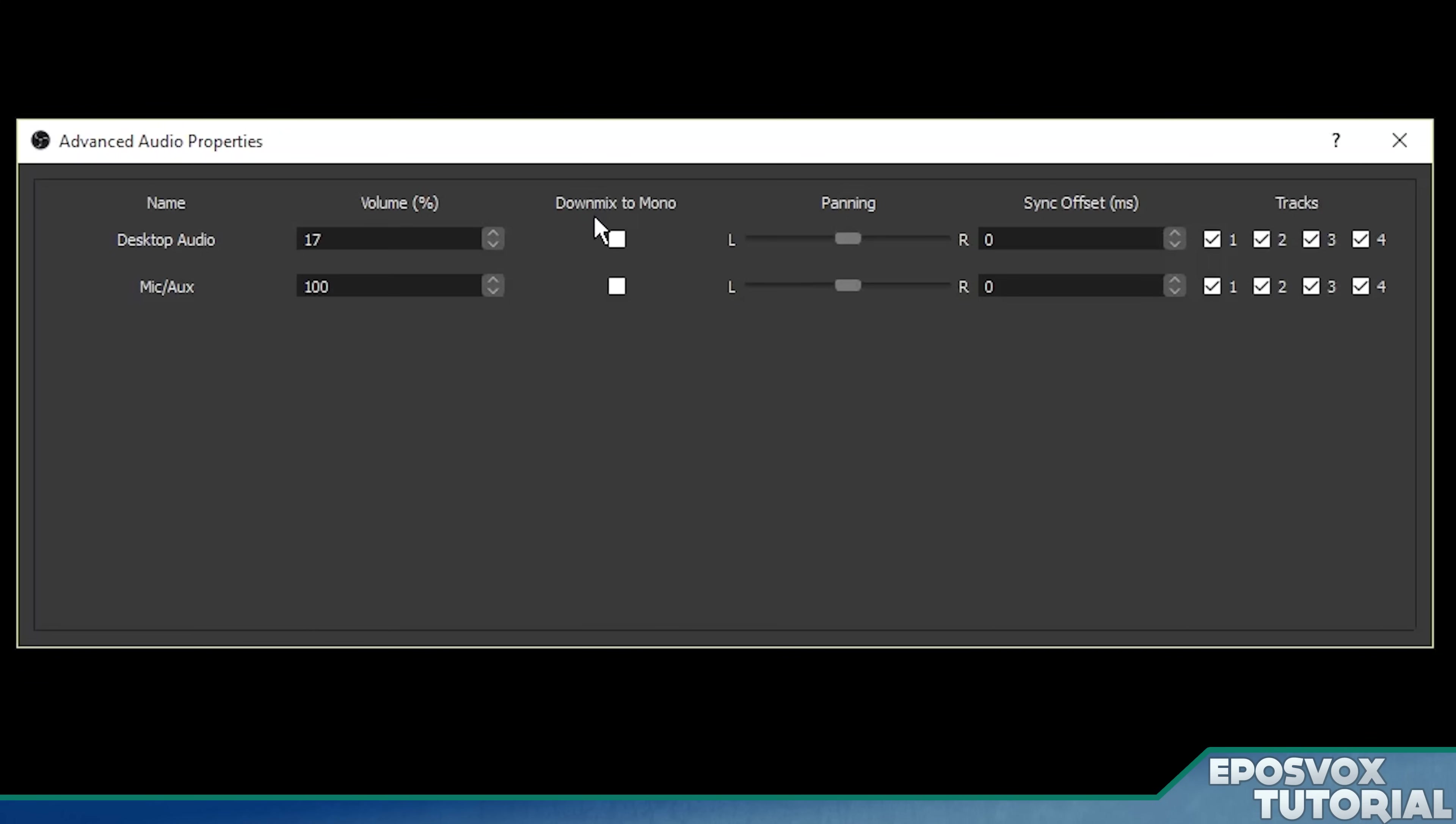Most professional grade microphones are mono. But if that's what's happening, then you're going to want to down mix it to mono. That way it outputs it to both speakers for all of your viewers.